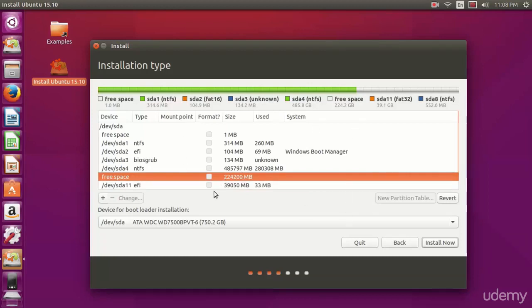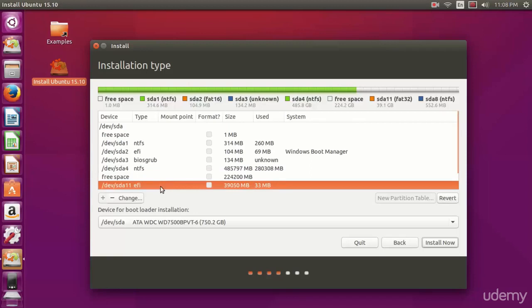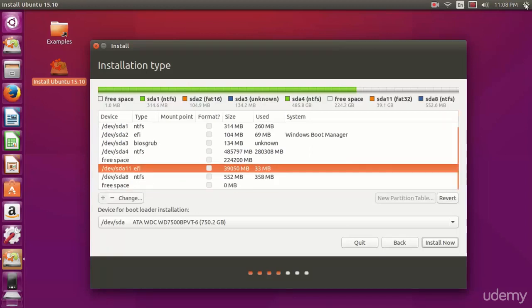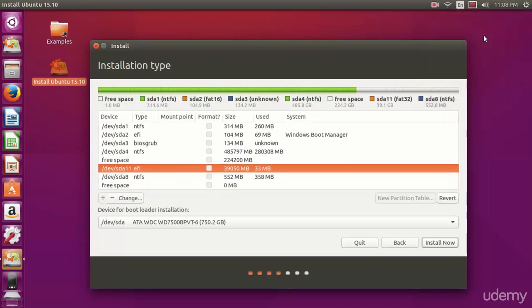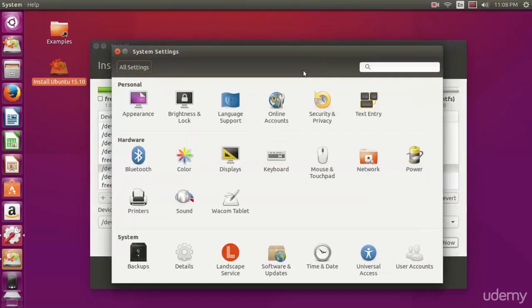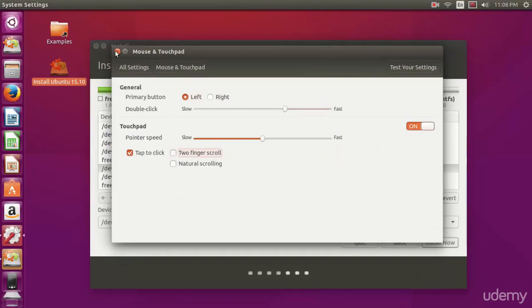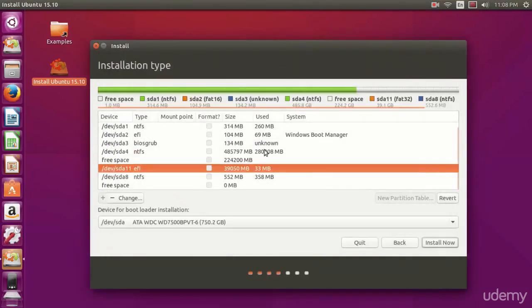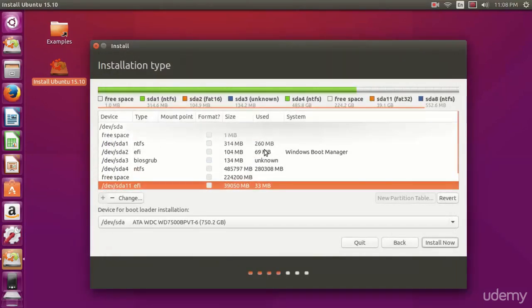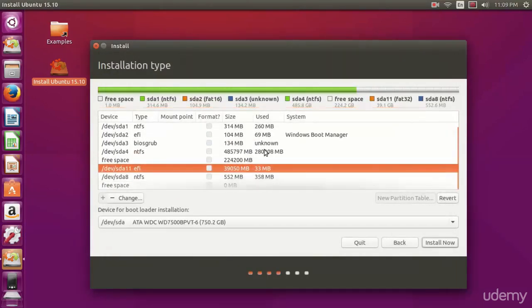What you're going to want to do is right-click on the NTFS file system. Hold on a second, I just got to remove this two-finger scroll. There we go, much better.